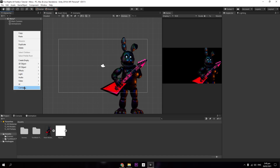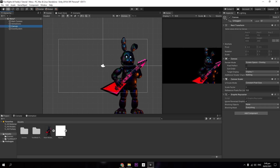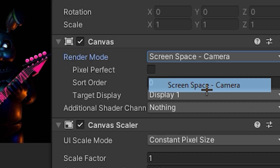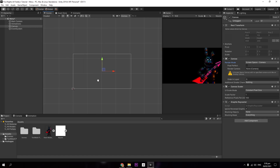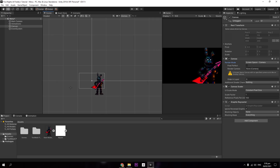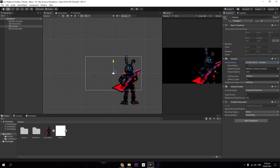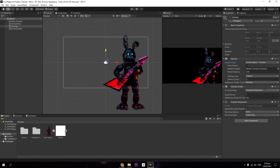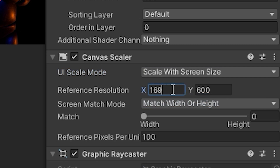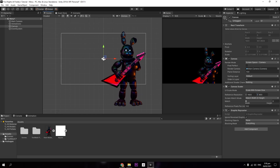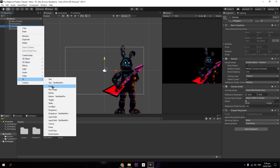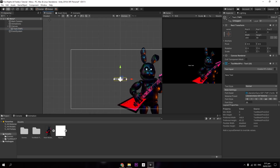I want to add text and a button to move into the game. Right-click on the hierarchy, go to UI, and create a Canvas. In the Canvas settings, change Screen Space from Overlay to Camera, then drag your Main Camera into the Render Camera field. Change Constant Pixel Size to Scale With Screen Size and set the resolution to 1600 by 900, since 16:9 is the best aspect ratio for most computers.